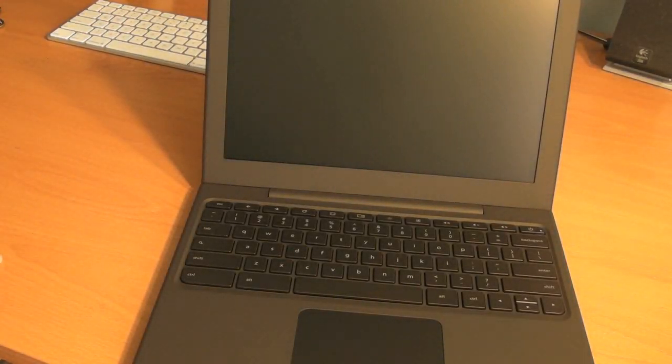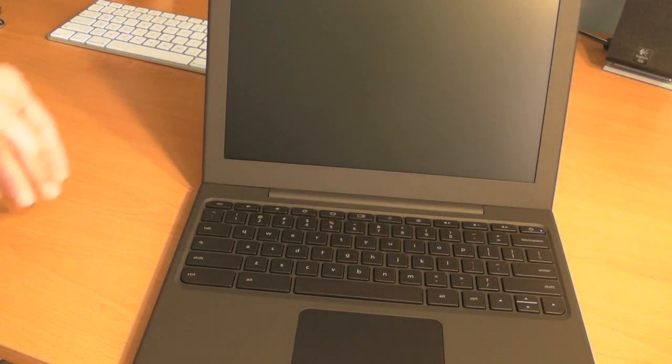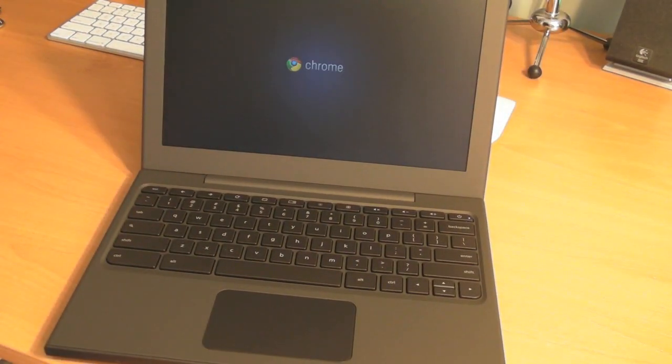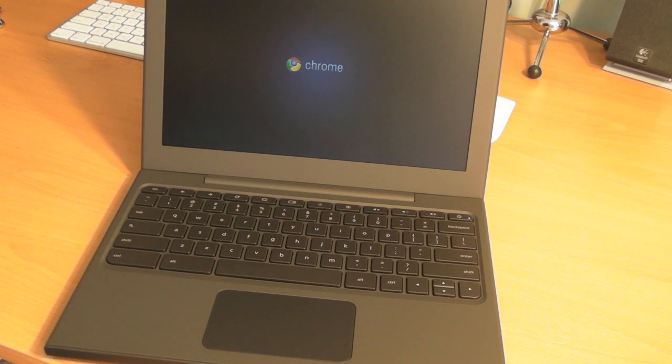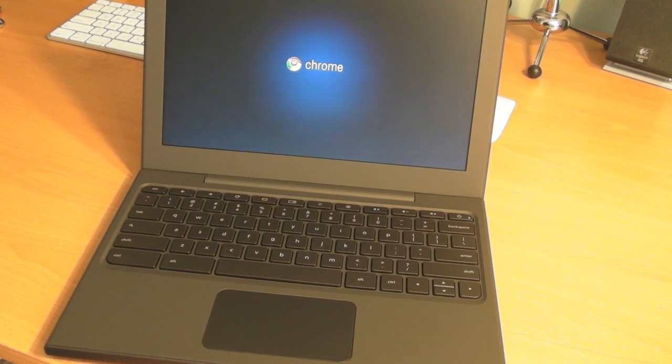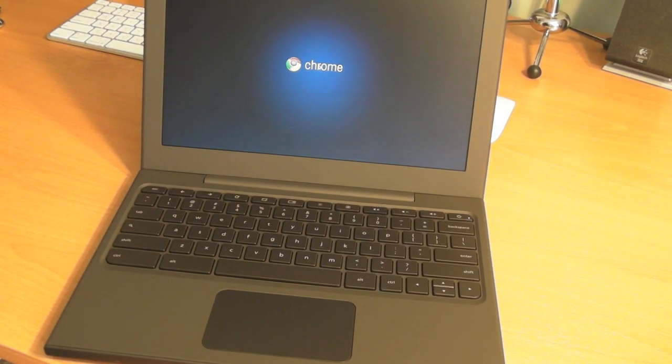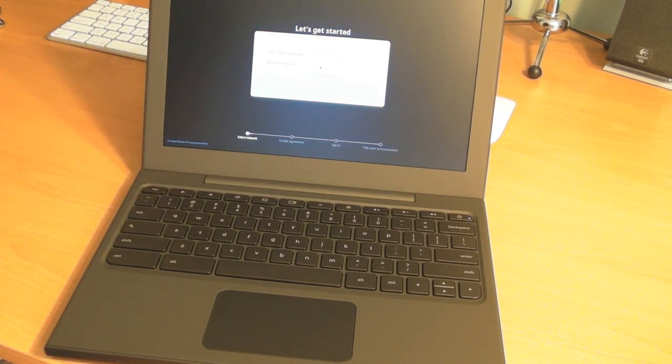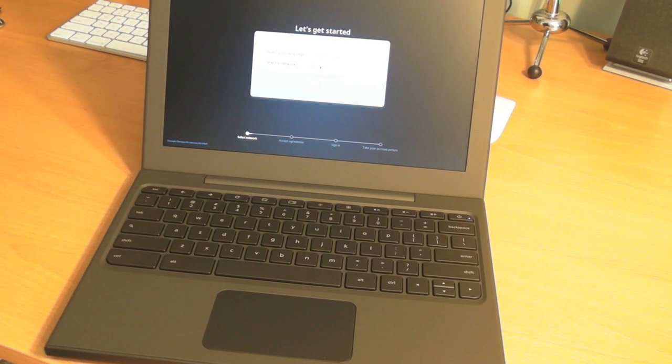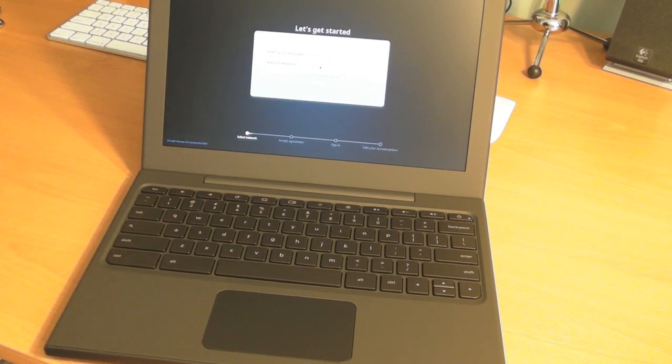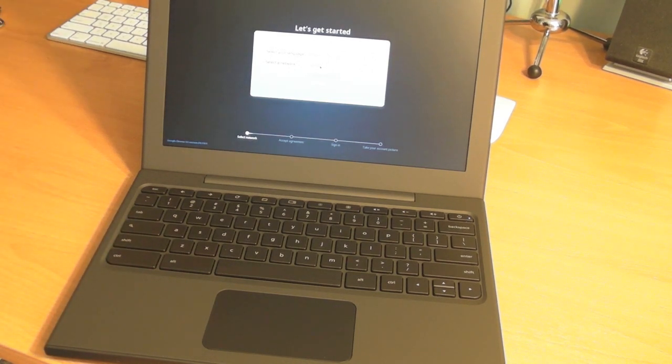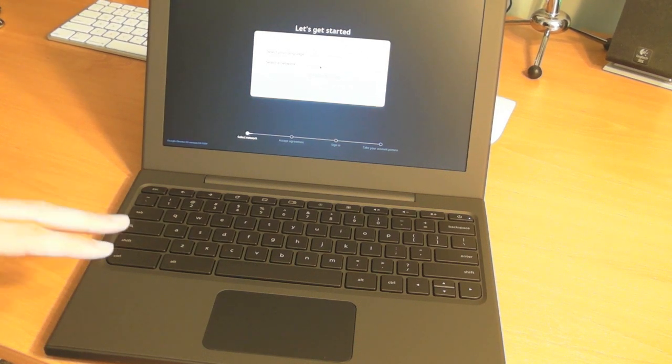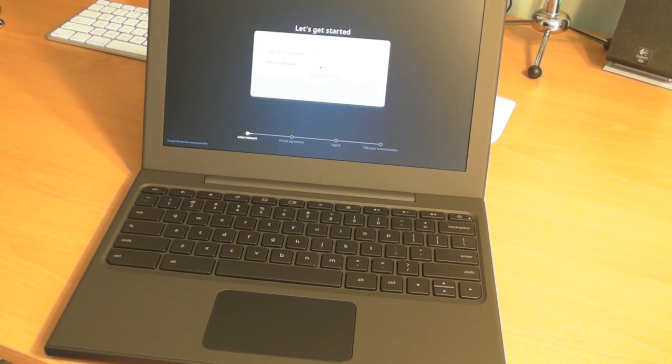I also have an unboxing of DJ Hero 2 that I got for my birthday if you guys are interested. And again, I apologize for my voice. I realize I sound horrible. But I wanted to get this video out for you guys as soon as possible. So thank you for watching this Chrome OS unboxing and expect many in-depth videos on this thing in the very near future. See you soon.